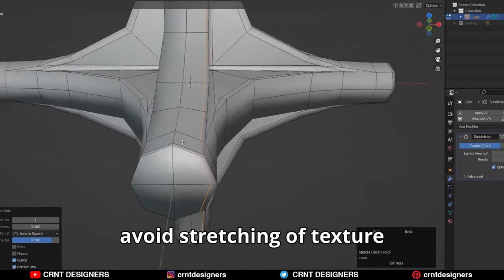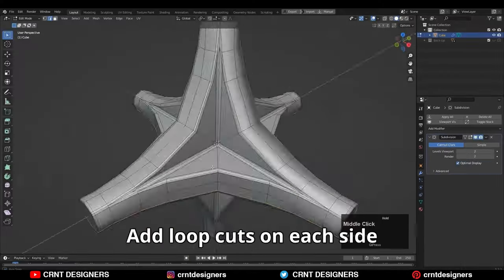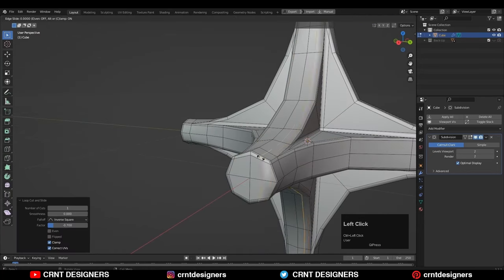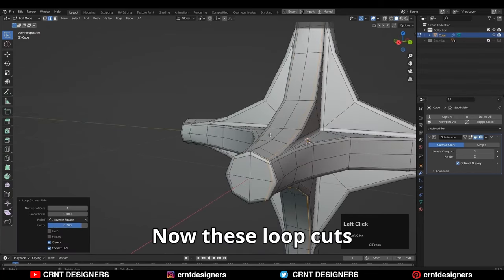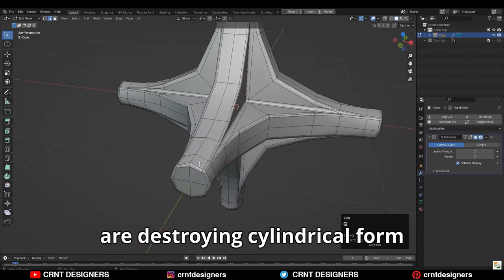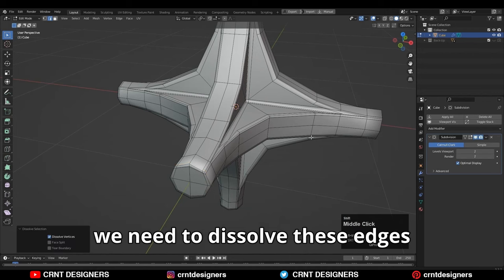These loop cuts avoid stretching of texture. You should add loop cuts on each side. Now these loop cuts are destroying cylindrical form. To avoid that, we need to dissolve these edges.